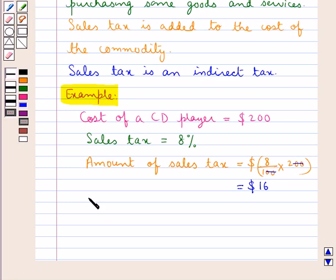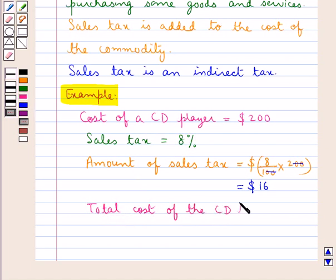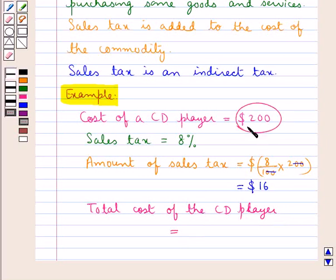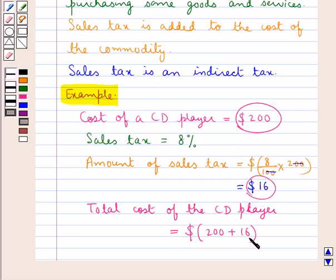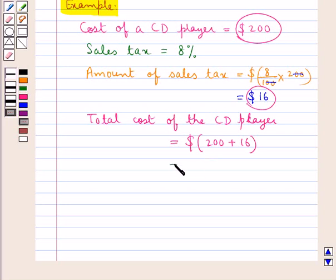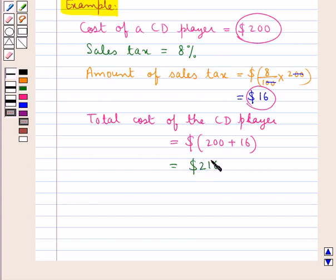After charging a sales tax of 8%, the total cost of the CD player would be equal to the cost of the CD player, which was 200 dollars, plus the amount of sales tax charged on it, which is 16 dollars. So this is equal to 216 dollars. This is the total cost of the CD player. So, if a person wants to buy a CD player of cost 200 dollars on which a sales tax of 8% is charged, then he will have to pay 216 dollars.